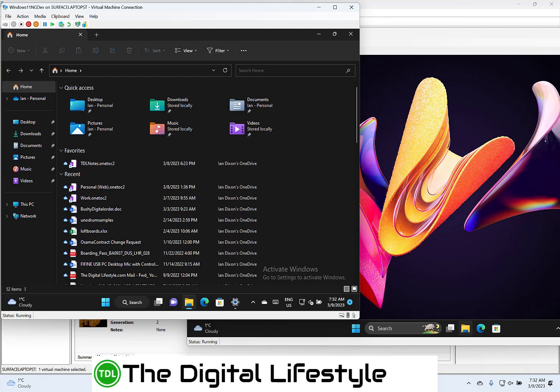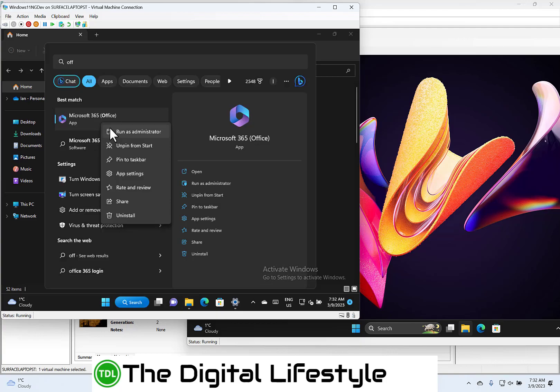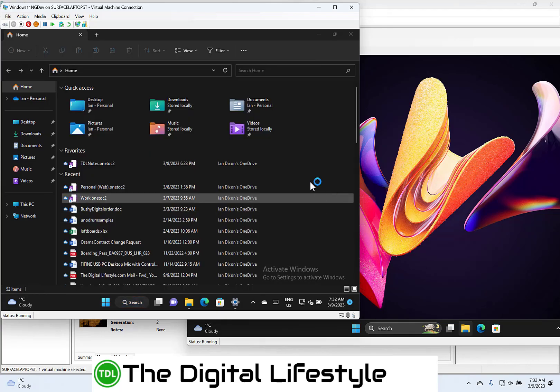The other changes with this build: when you click on a Win32 app like this Office, if you click on Uninstall, it takes you to the settings to uninstall the app. Now that's a new change.